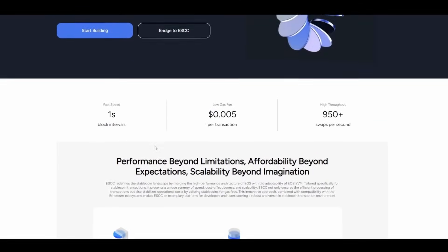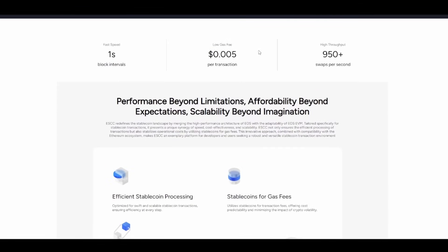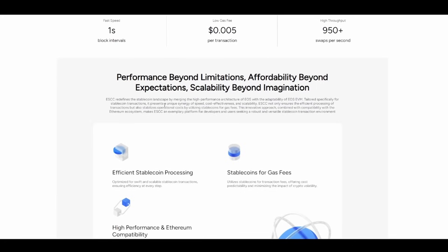With one-second block intervals, a fixed gas fee of just $0.005 per transaction, and over 950 swaps per second with really high throughput, ESCC delivers performance beyond limitations, affordability beyond expectations, and scalability beyond imagination.